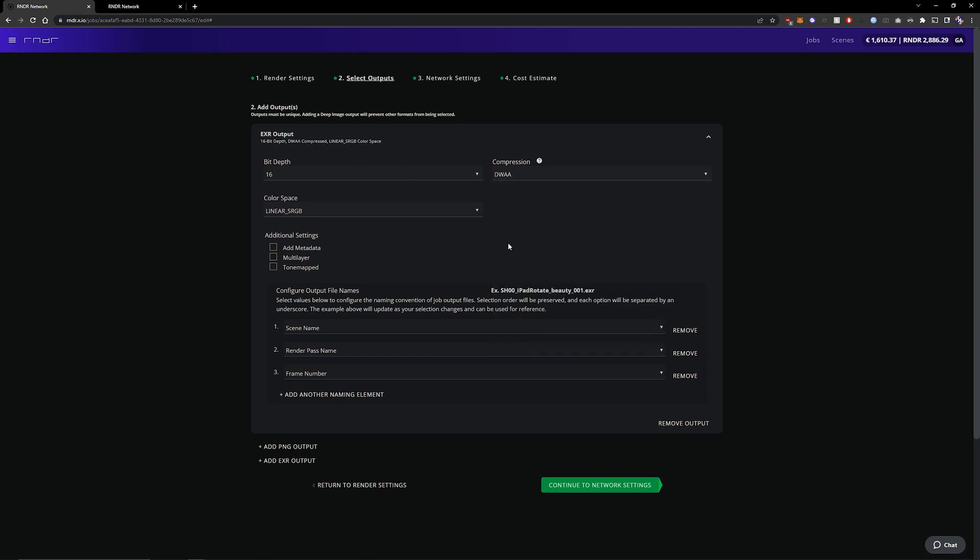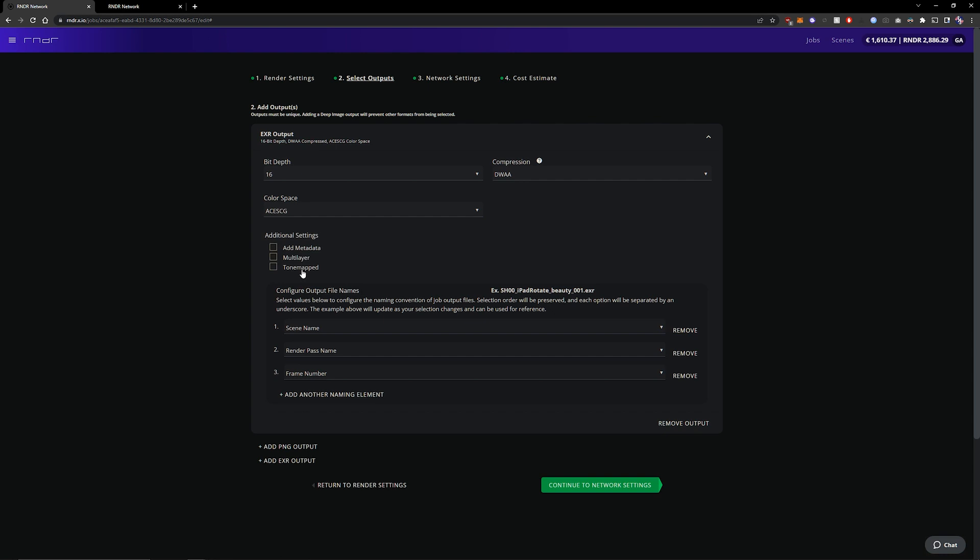It's a lossy format but it's still really good to do post in and really lightweight so I highly recommend checking out DWAA and DWAB for your scenes. Then I also used the ACES CG color space.